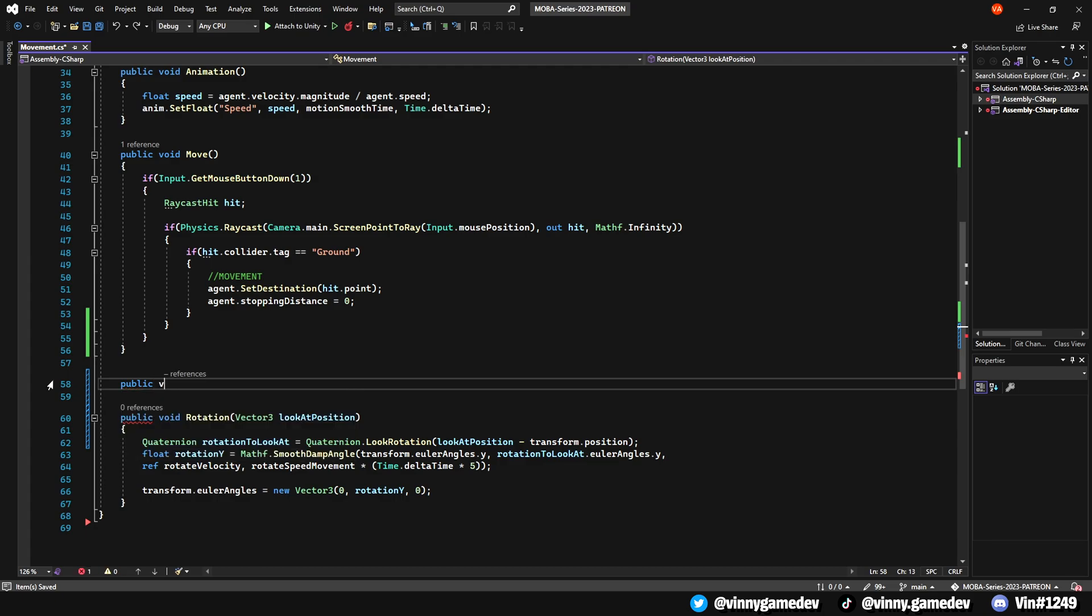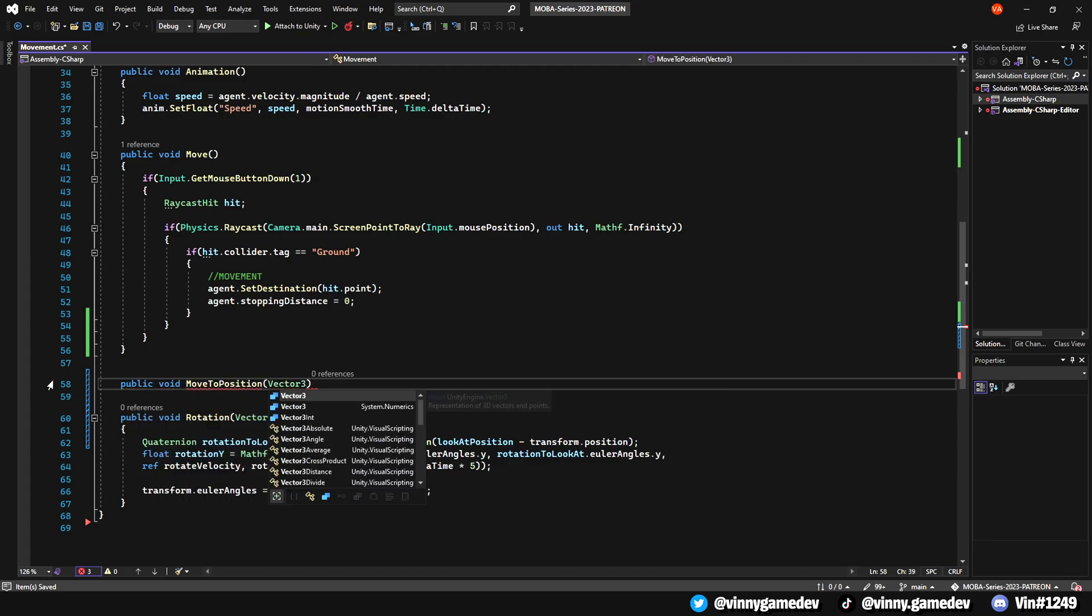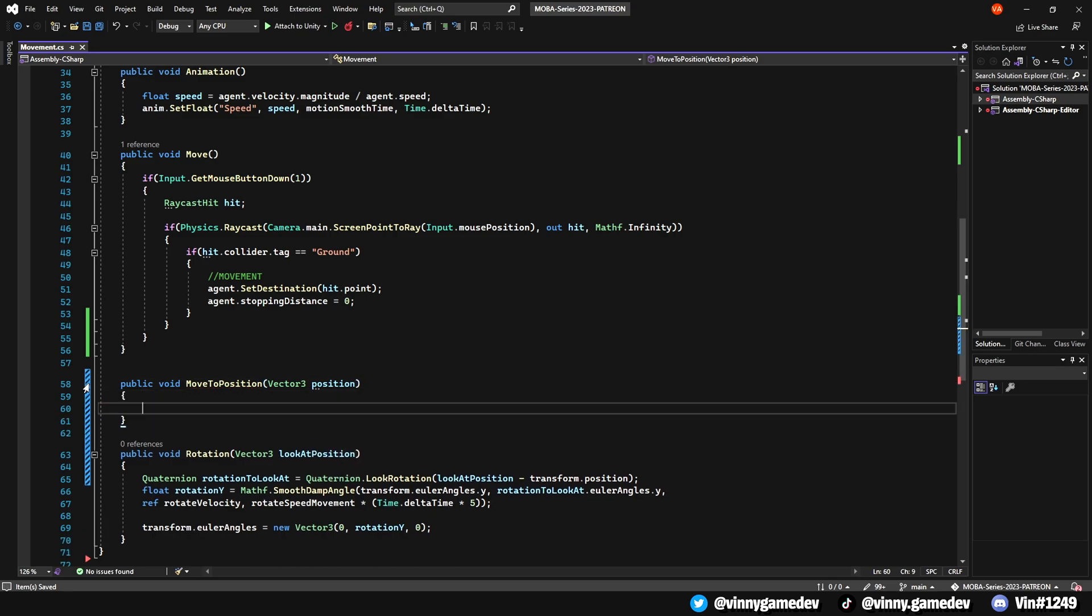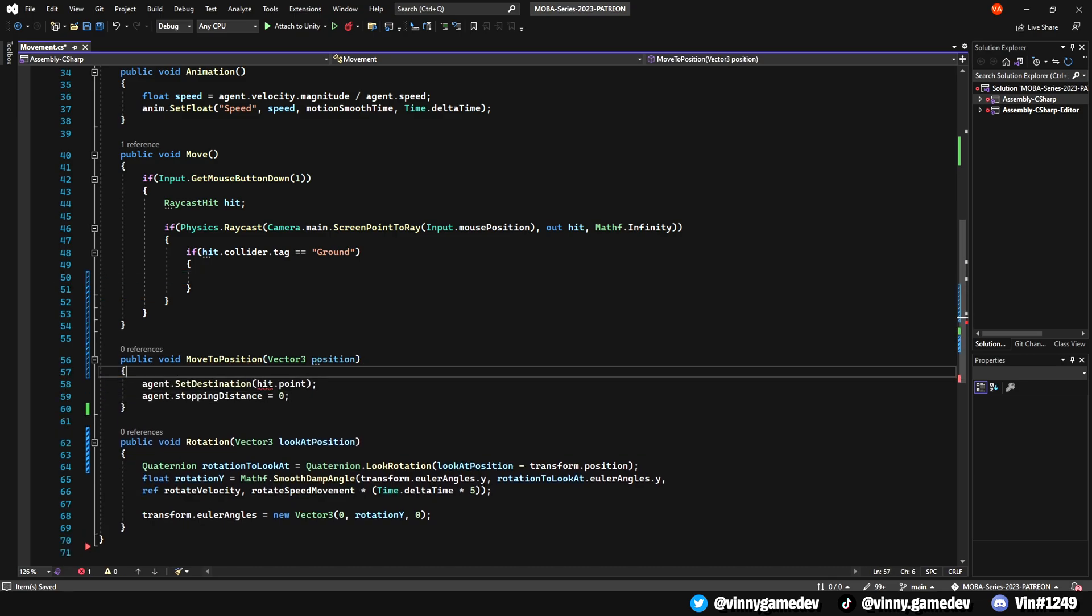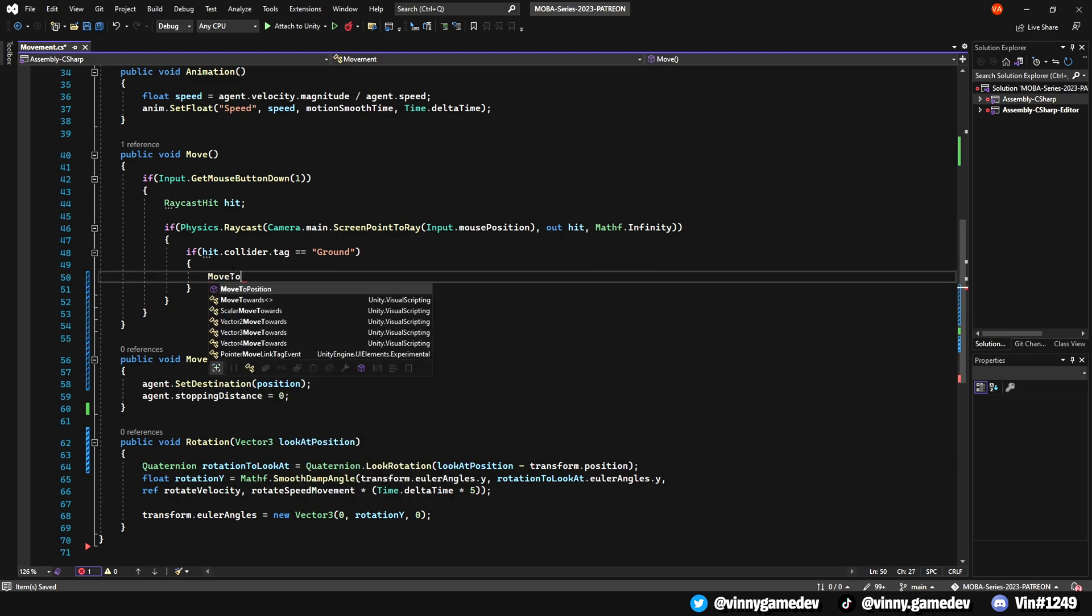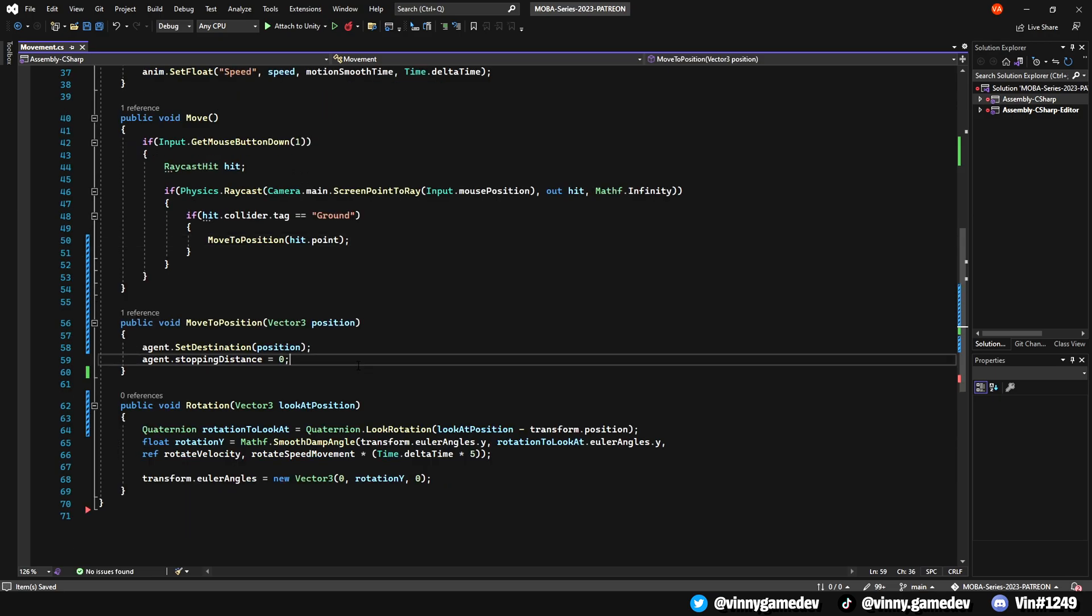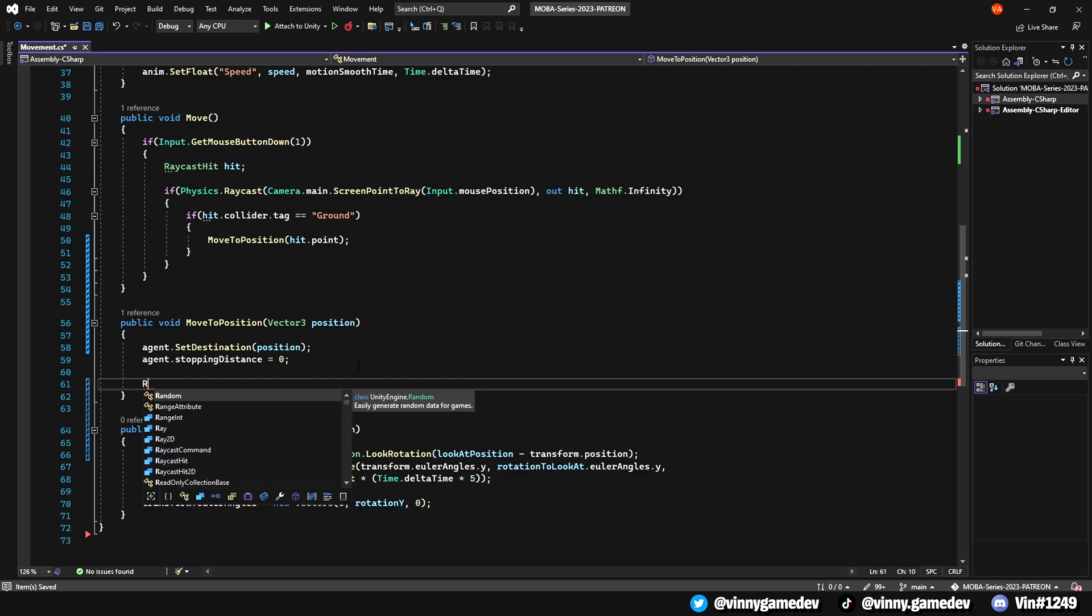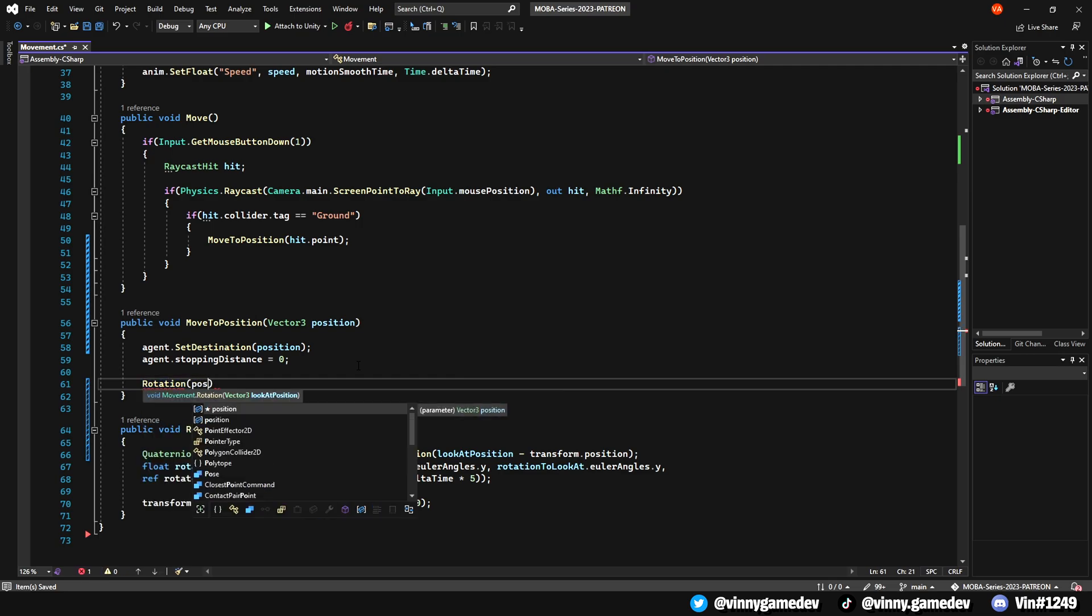Next, create a public void named move to position, which will store another vector 3 named position. Copy and paste the movement code into here and change the hit point to position. Back to where we detect if the raycast hit the ground, we'll call the move to position void here and store the hit dot point. Going back down to the move to position void, we'll call the rotation function and then store the position variable.